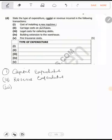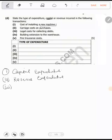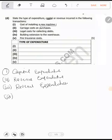Number three: legal costs for collecting debts. Is a debt a fixed asset? No. These are day-to-day activities of the business — people collecting debts — so these are also revenue expenditure. Number four: building extension to a warehouse. Building is a fixed asset, and you are adding value to a warehouse. That means this one becomes capital expenditure.